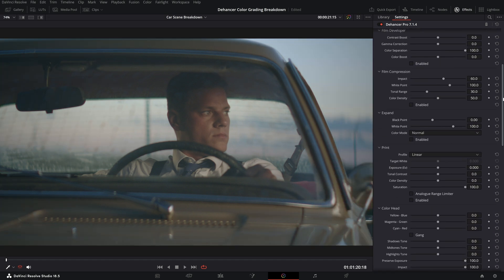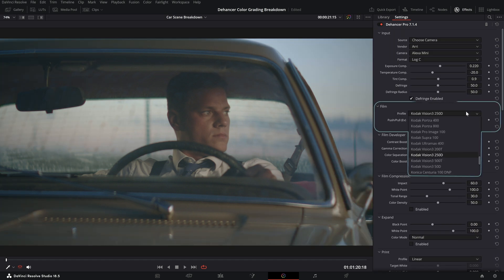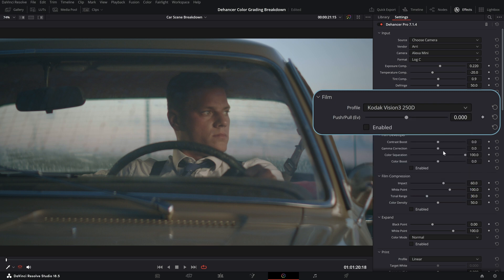Then we apply the desired film profile. Each film is accurately sampled with all of its characteristics.